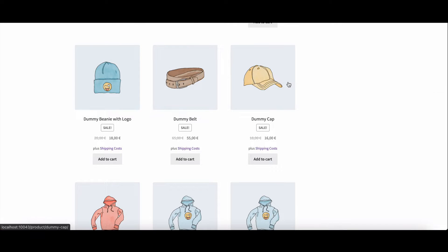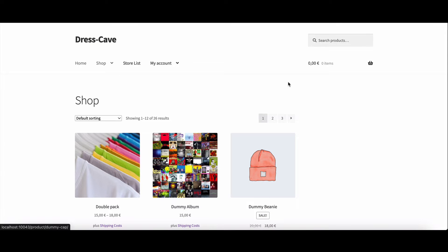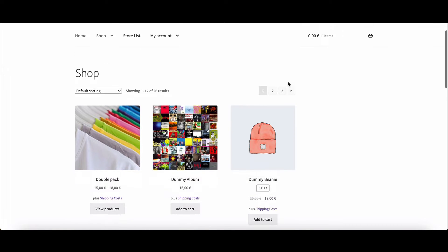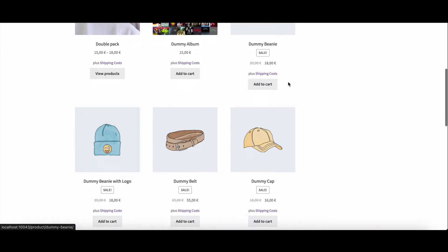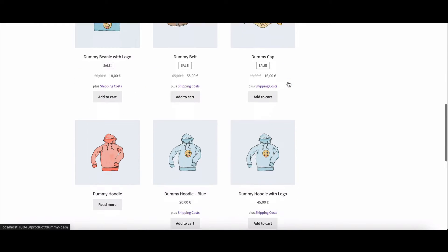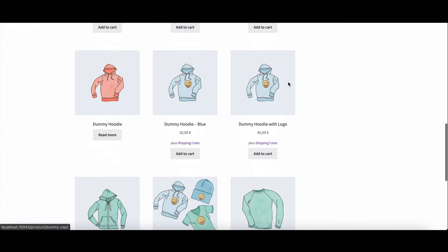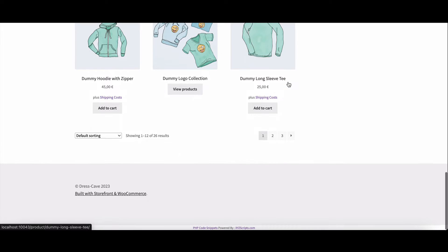Welcome to our tutorial on customizing your WooCommerce shop page title. In this video, we'll explore three easy methods to make your online store stand out. Let's dive in. Method one: